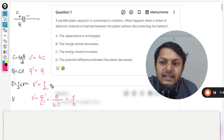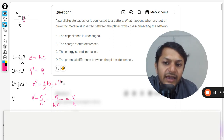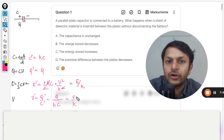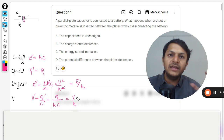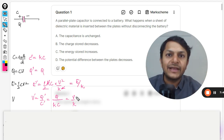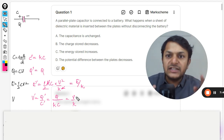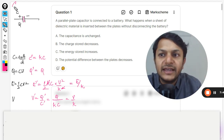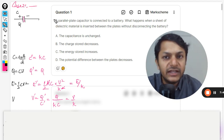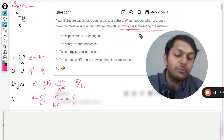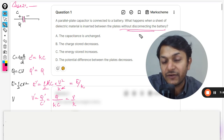Now for the energy in case two: capacitance is k times C and potential is V divided by k. So the new energy is half times kC times V squared divided by k squared, which gives half C V squared divided by k. Clearly the energy is divided by the dielectric constant — the energy stored in the capacitor has reduced by k times. This is what happens in case two when the battery is disconnected.